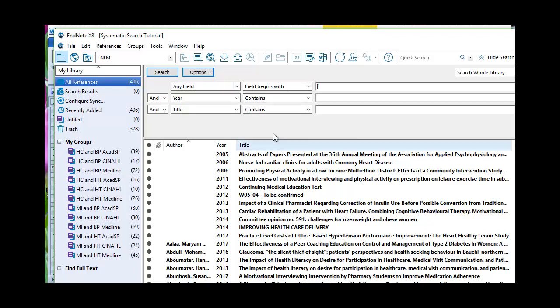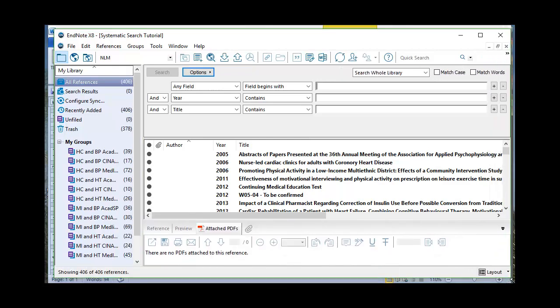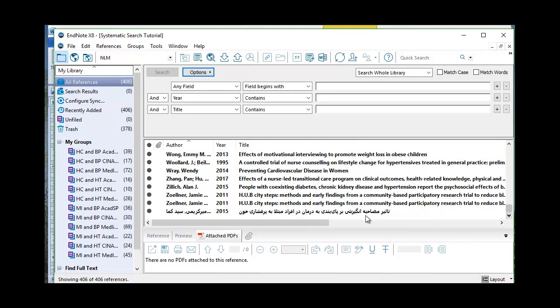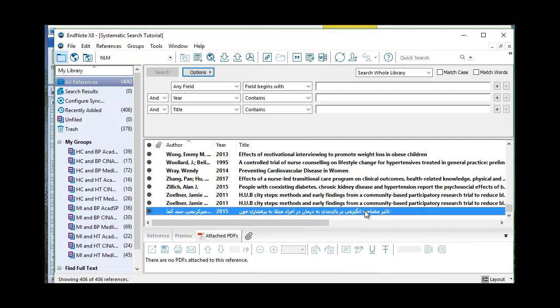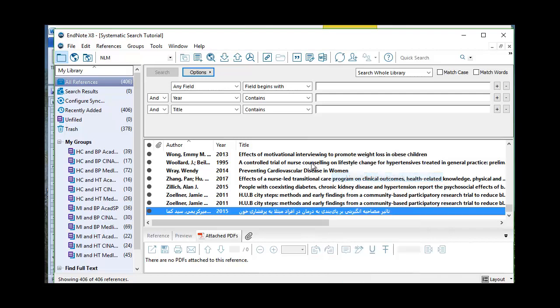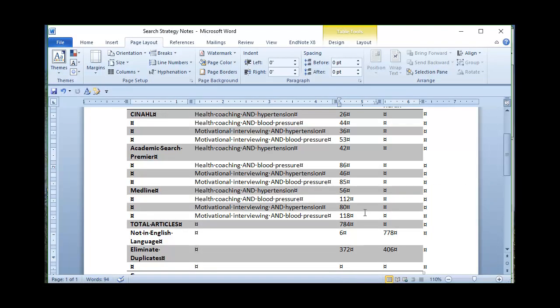I have the ability here to search within my references to try to eliminate articles that don't meet my inclusion criteria. There are a couple things that pop up right away. I want to scroll down, there was one article here that was in foreign language that did not show up in my previous search for the bracket. So I will go ahead and move this reference to trash, but I want to go back over to my search criteria here and say not in English language, there were seven.